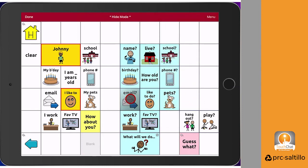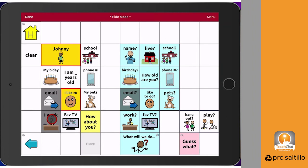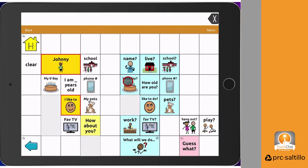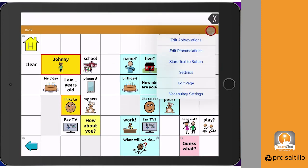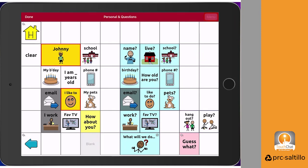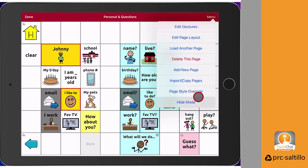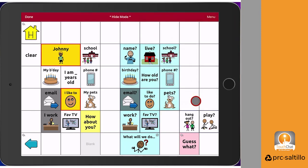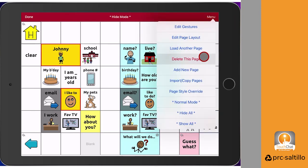While in edit mode, tap on menu in the upper right corner again and then select hide mode. While in hide mode, whatever buttons you tap on will turn gray and then will be hidden when you exit edit mode. To bring them back, go back into hide mode, tap on menu one more time, and then tap on show all.